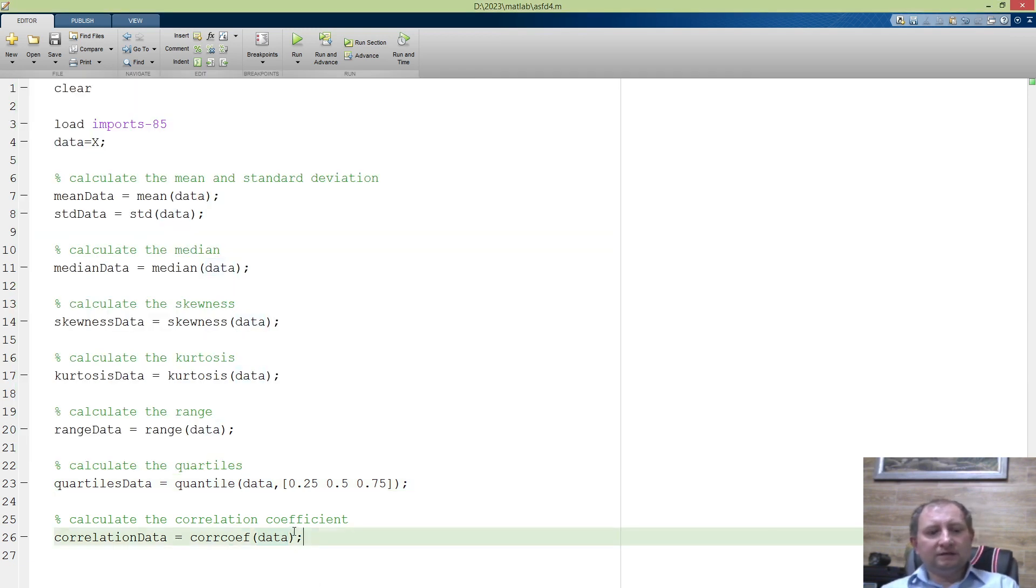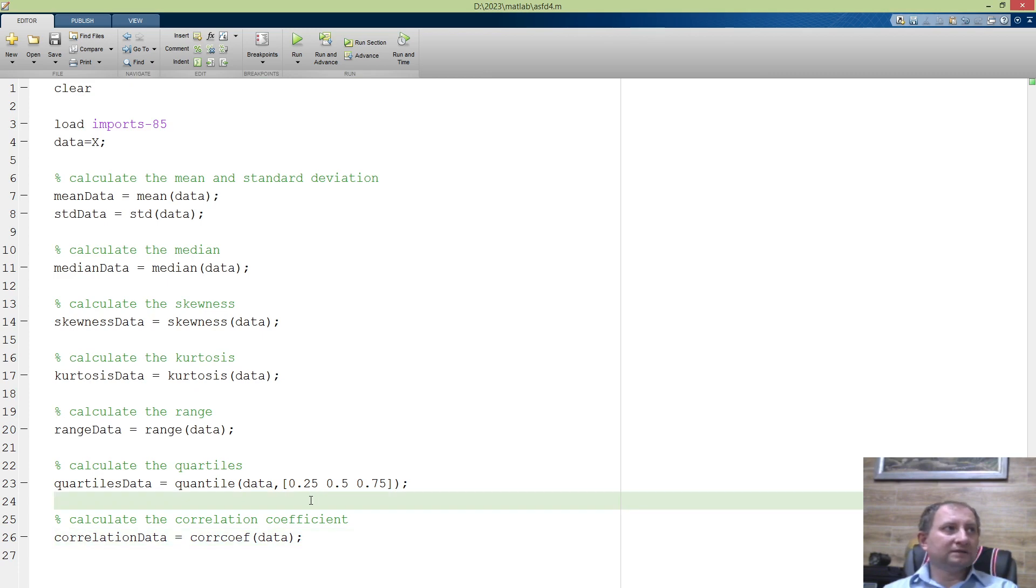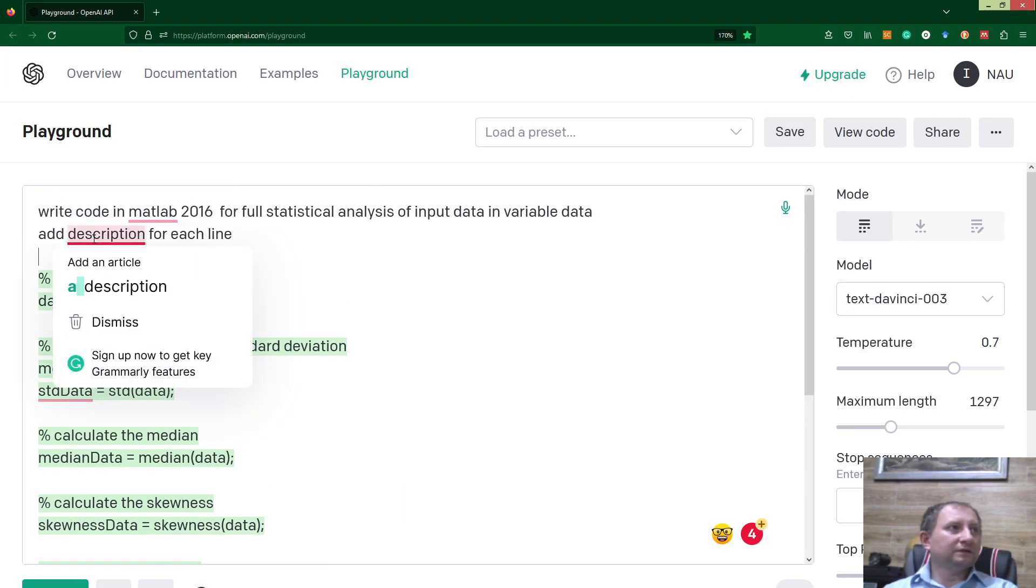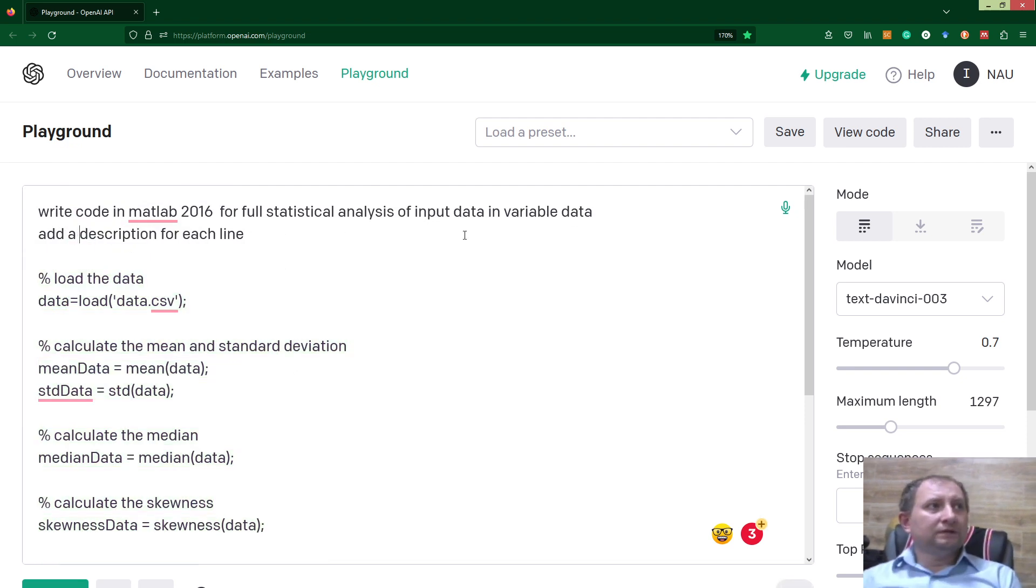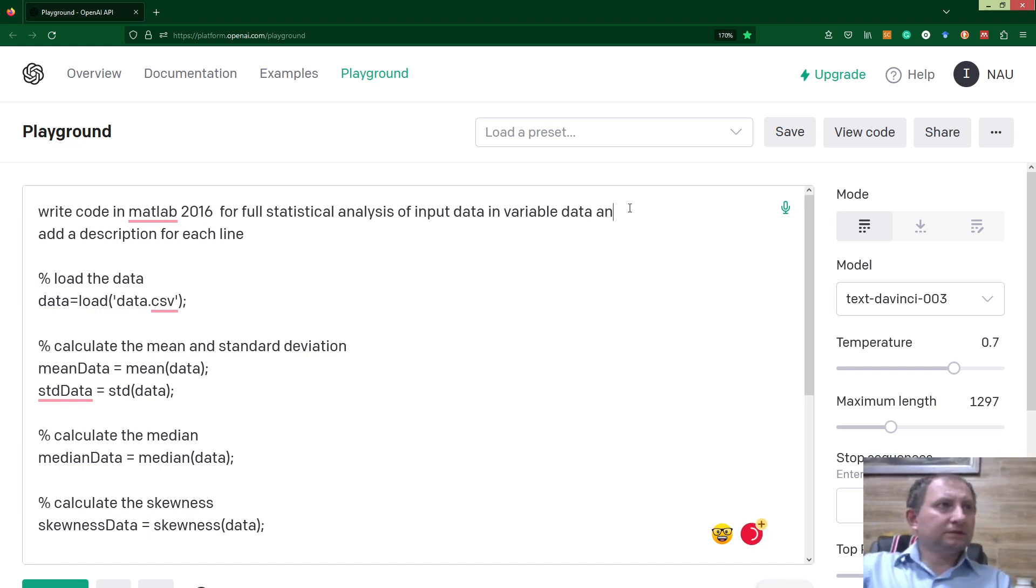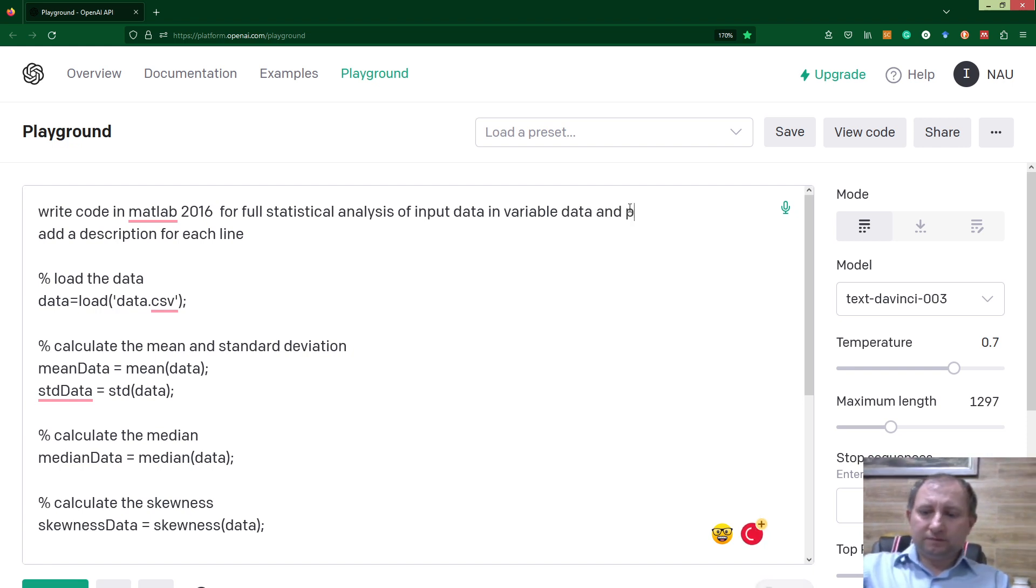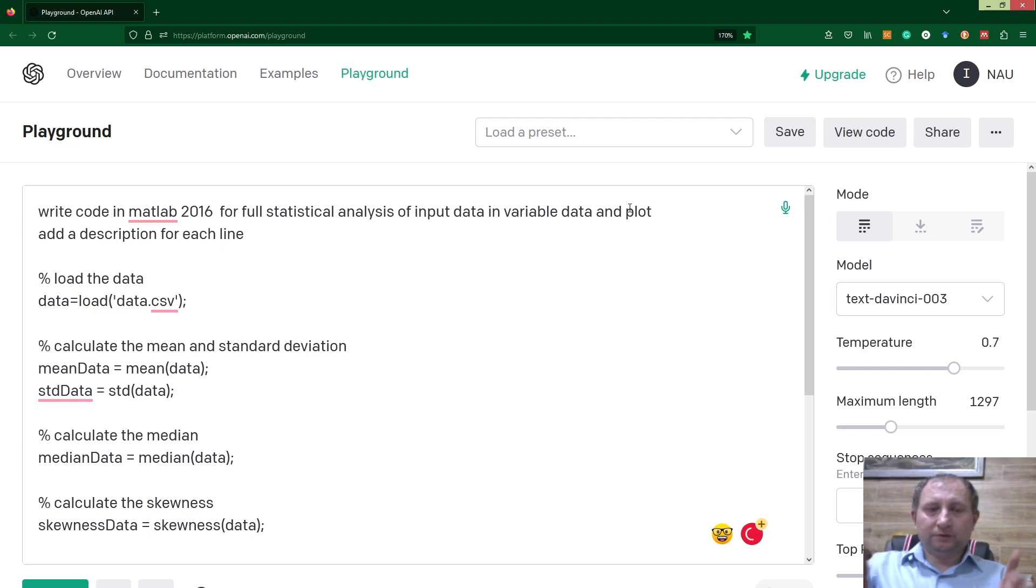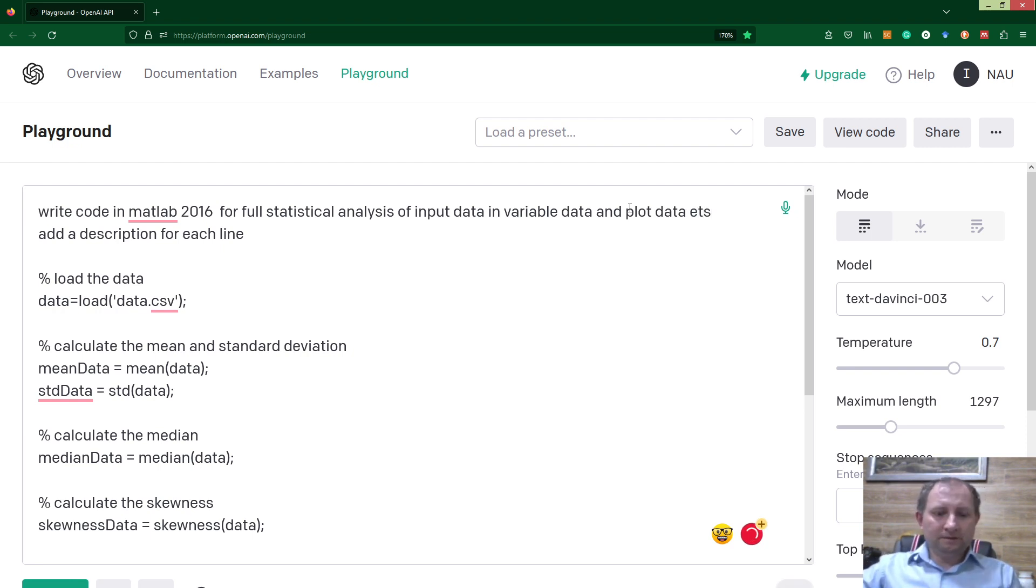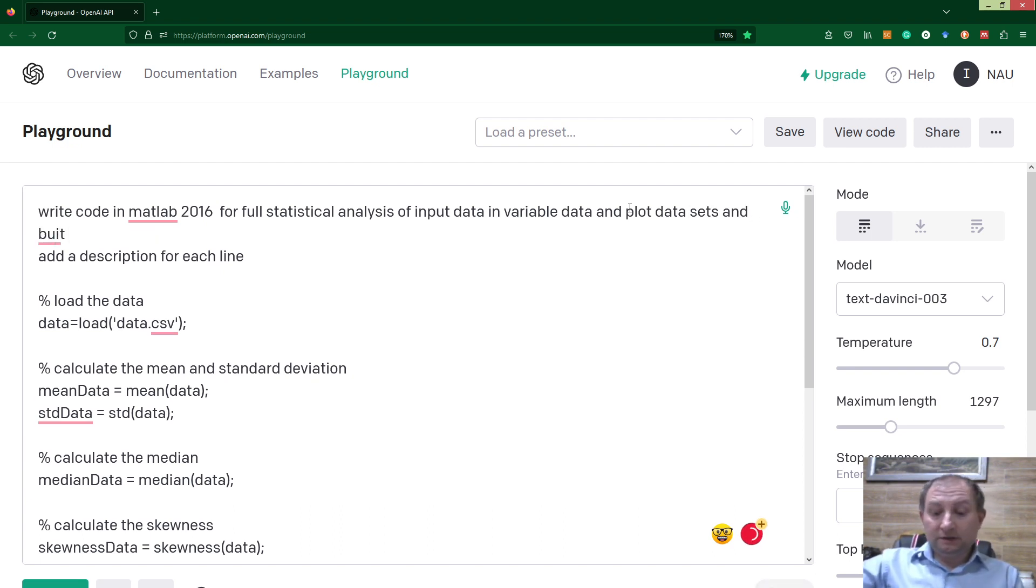I would like to see some plots and, of course, histograms. Could we ask ChatGPT not only to get statistics, but also plot data sets and build histograms? We need to be careful with the prompt.